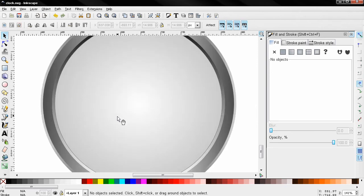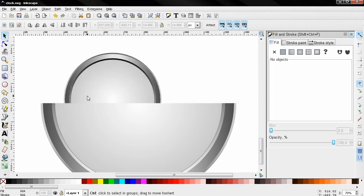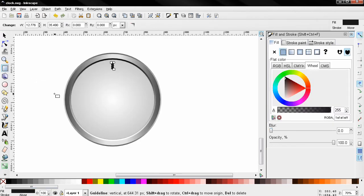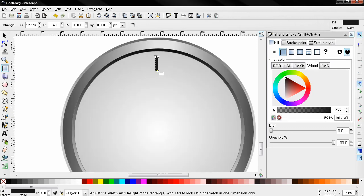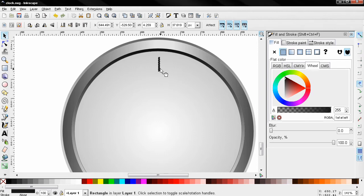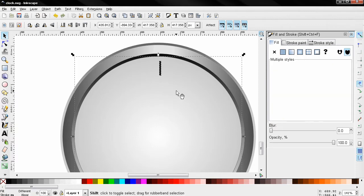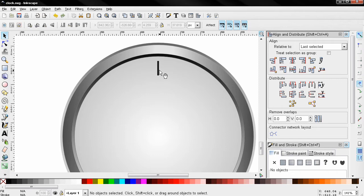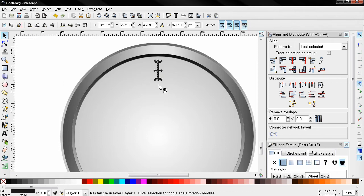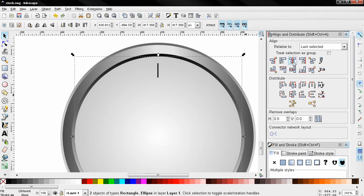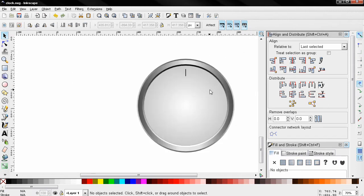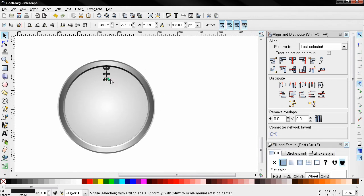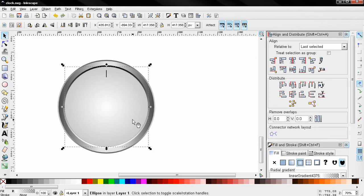Hi, in this second part I continue with this clock vector graphic. I'll create a rectangle now for the face of the clock. I'm going to adjust this, then shift click here and go to align and distribute to center this, and I want to adjust it a little bit more. Again I'm centering this, and next thing I'm going to do is I'll need to duplicate this one.